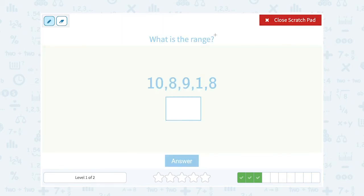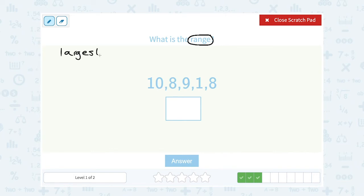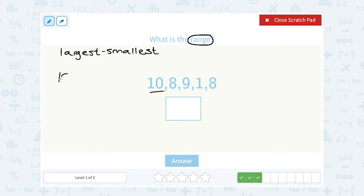What is the range? Range is what we get when we subtract the largest number in our list minus the smallest number in our list. Looking at my list, my biggest or largest number is 10, minus my smallest number which is 1. Well, 10 minus 1 would give me a range of 9.